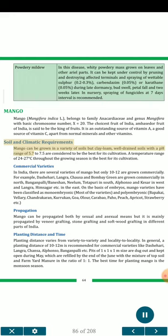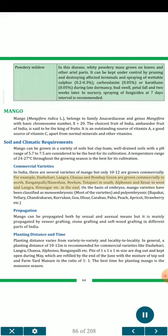Soil and Climatic Requirements: Mango can be grown in a variety of soils, but clay loam, well-drained soils with a pH range of 5.7 to 7.5 are considered the best for its cultivation. A temperature range of 24–27°C throughout the growing season is the best for its cultivation. Commercial Varieties: In India there are several varieties of mango but only 10–12 are grown commercially — for example, Dashahri, Langra, Chausa and Bombay Green in north; Banganpalli, Benishan, Neelam, Totapuri in south; Alphonso and Kesar in western India; Langra, Himsagar etc. in the east.